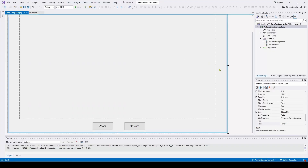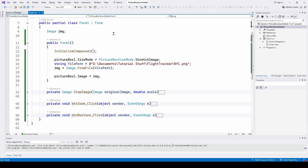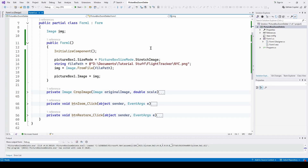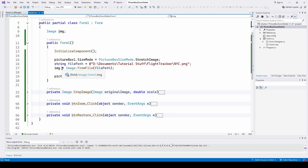Here is our C# Visual Studio Windows Forms application. I've got a picture box and two buttons — zoom and restore — which we double-click to get the event handlers. The application uses System, System.Drawing, and System.Windows.Forms. First, I define the original image, set the picture box size mode to stretch image so the cropped image stretches to fill the picture box, then define the file path for our NYC image, load it with Image.FromFile, and set the picture box image.